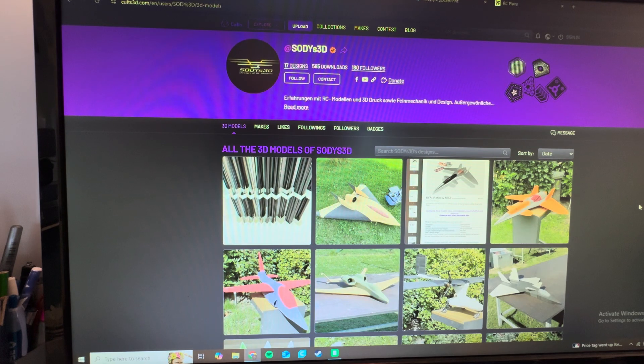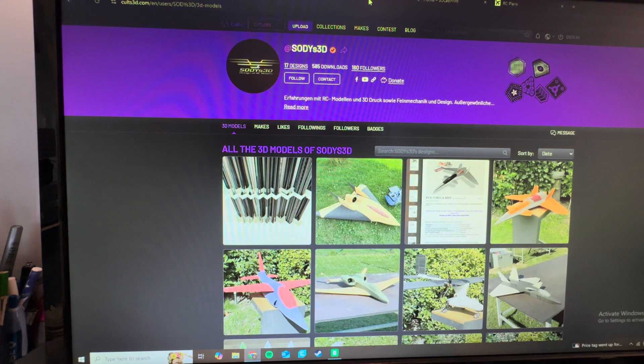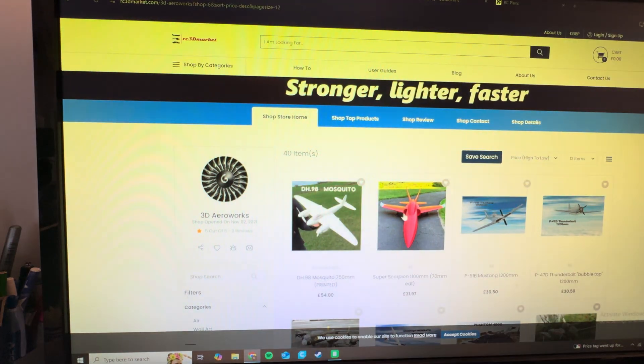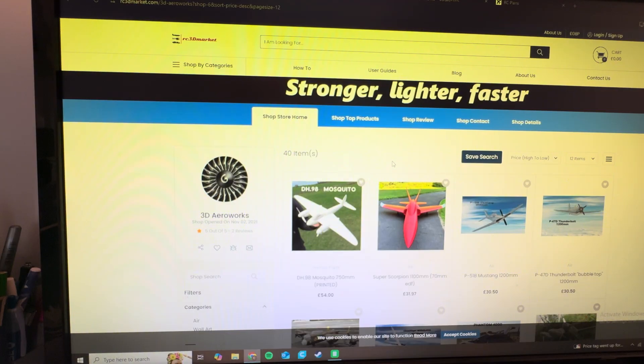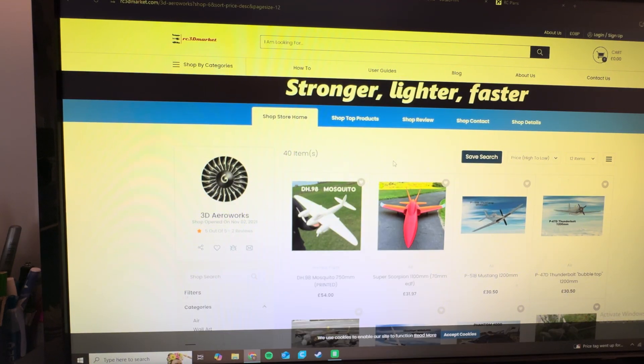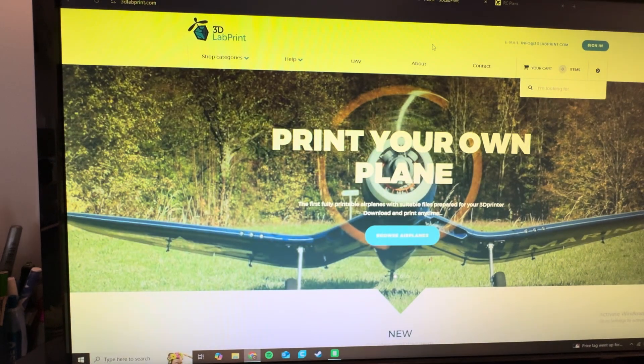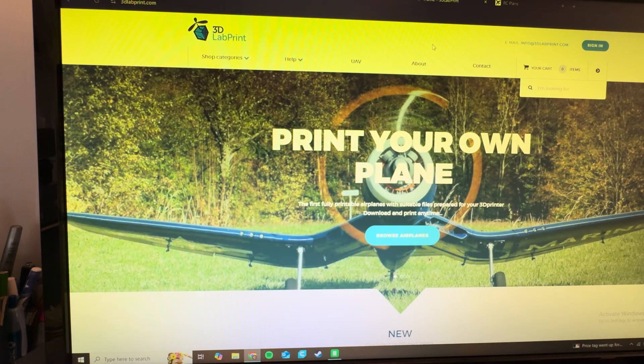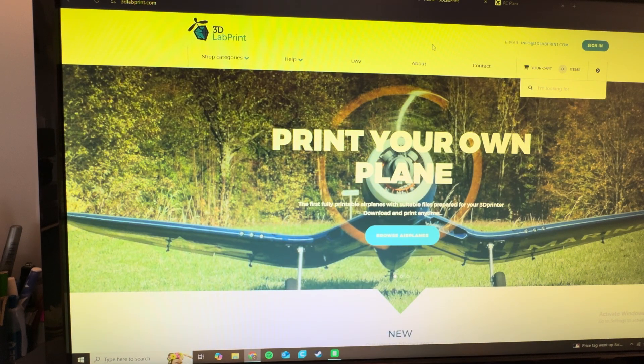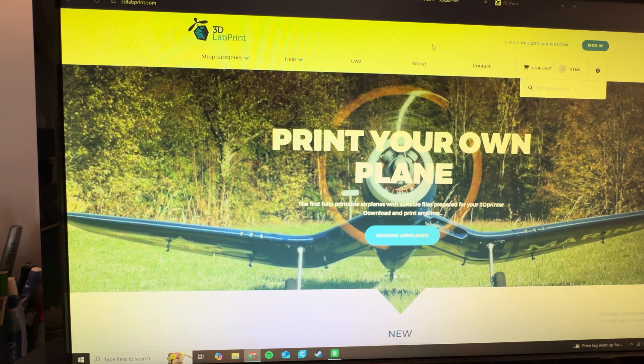They'll blow everybody at the field's socks off. So that's 3dcults.com. And those are my three main designers. If you want to go somewhere else, RC3Dmarket, my buddy Mark is also on this website. There are also some models that may not be on Colts that are on here. And then the first 3D printed airplane that I ever built was from 3dledprint.com. It was the 90 millimeter MiG-15.